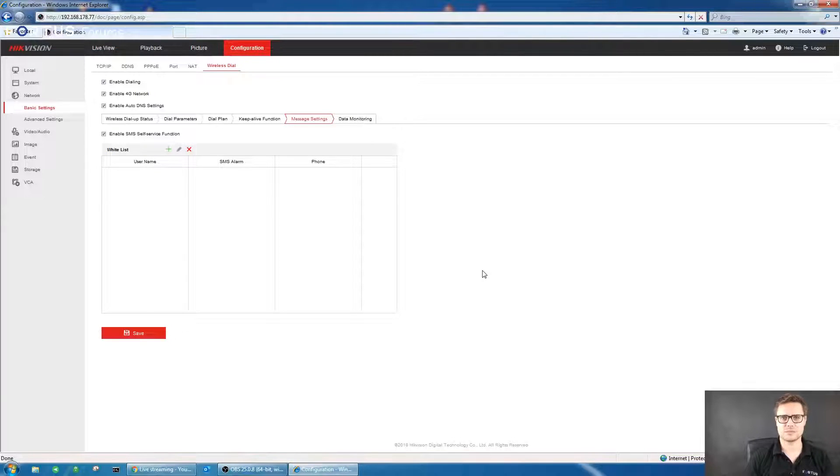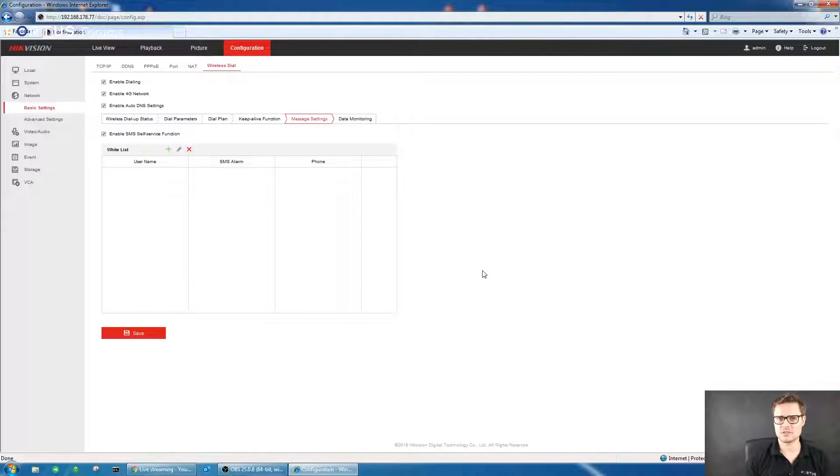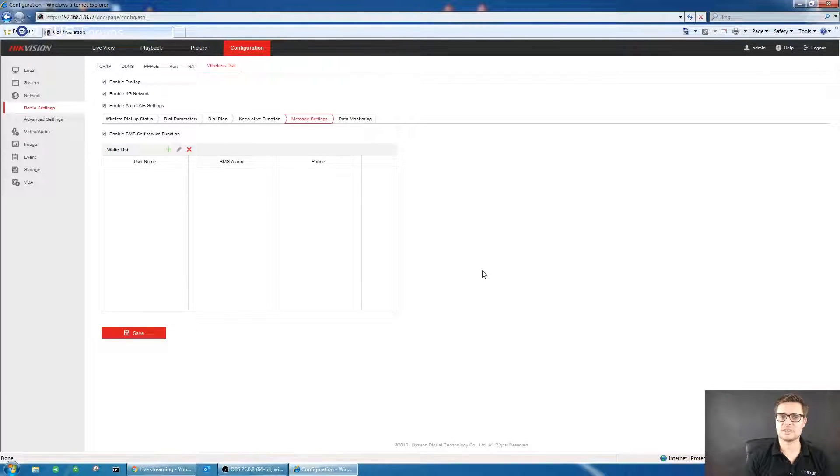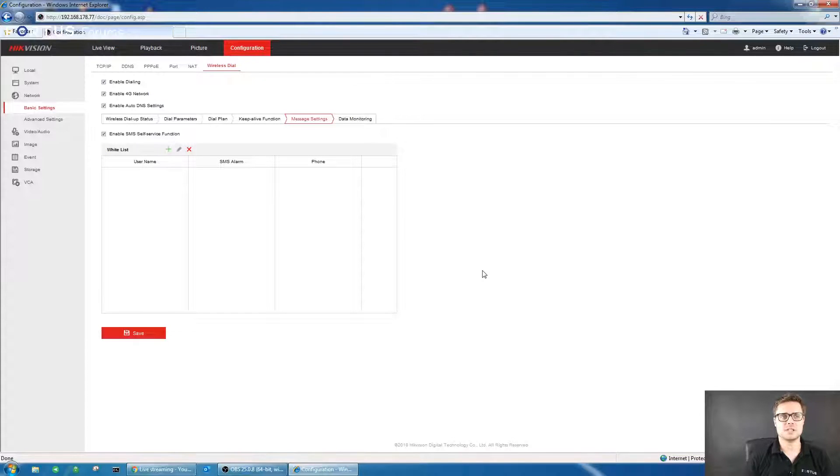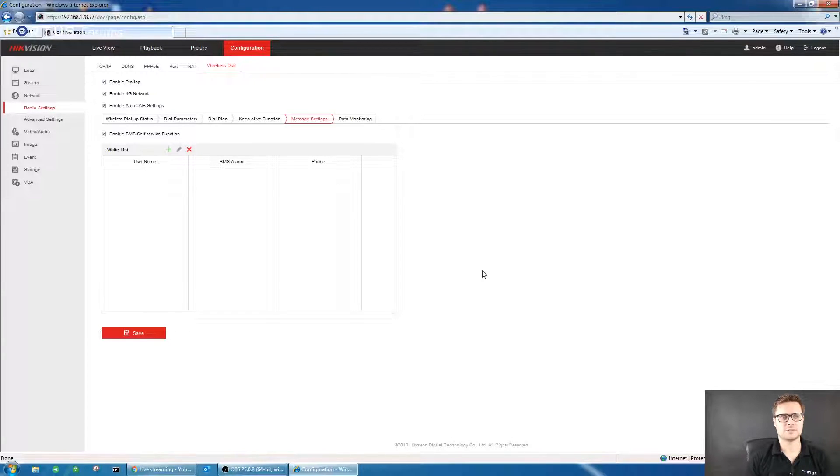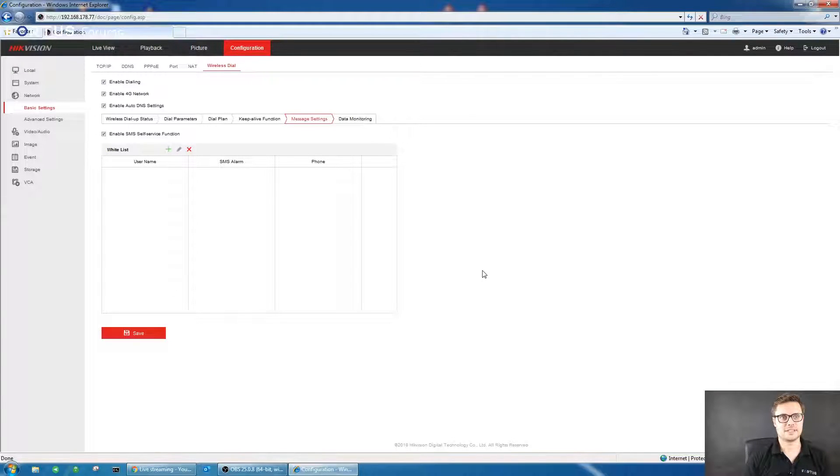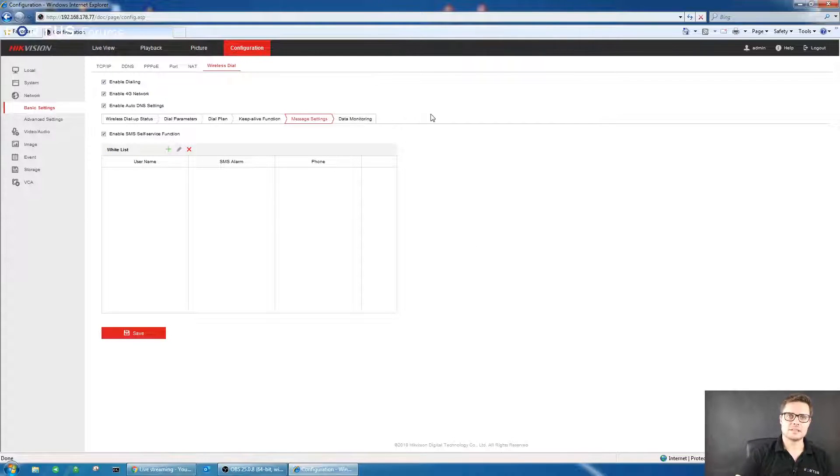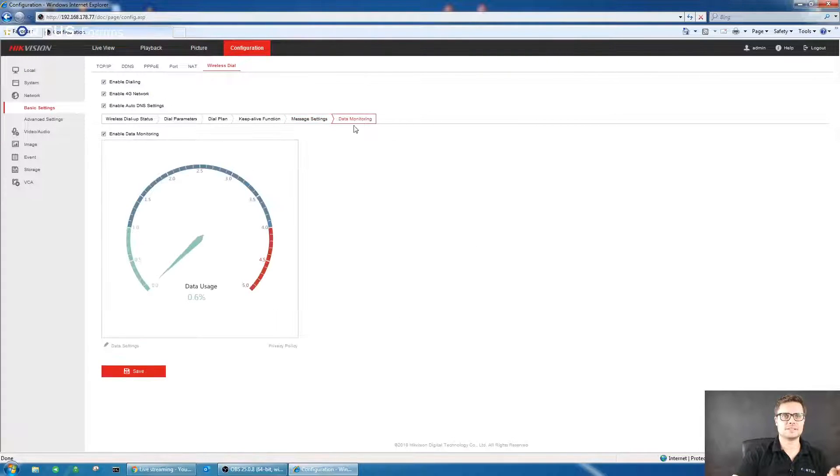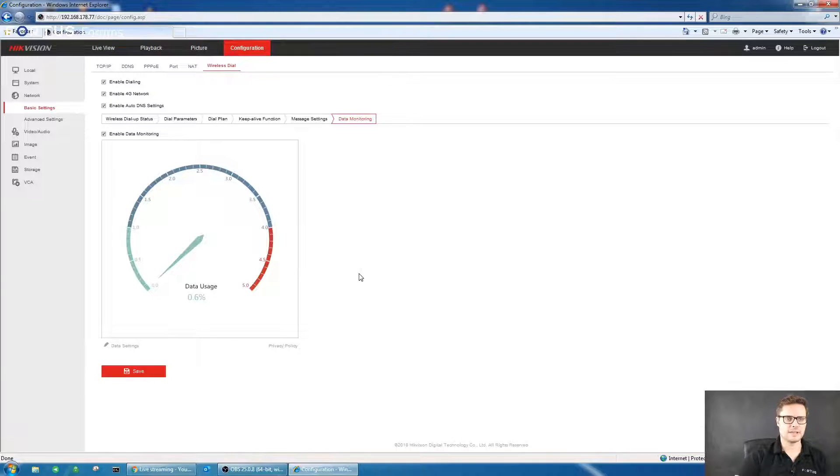You can send a text with intrusion detection. Obviously there will be no picture attached to it, no video, but at least you have the notification. If in bad coverage, that will actually might save you some effort to actually get to the site. The other thing you have there is data monitoring, a very cool thing.